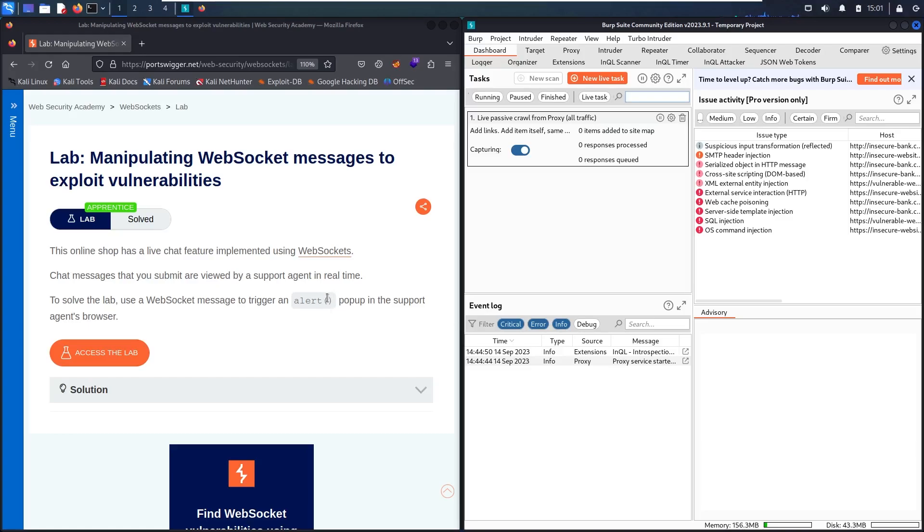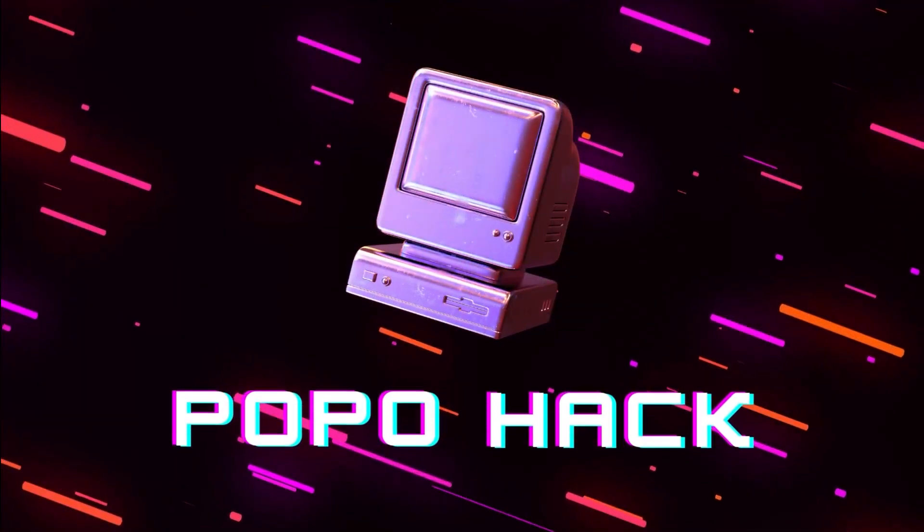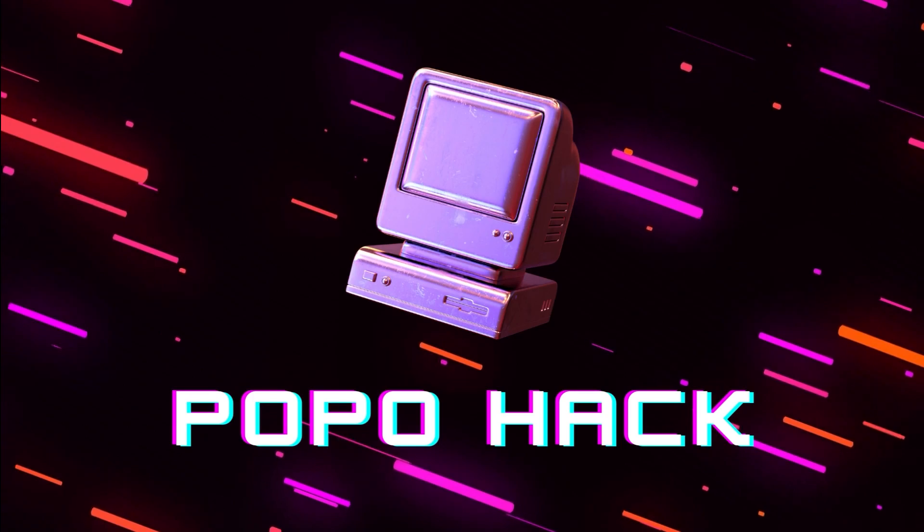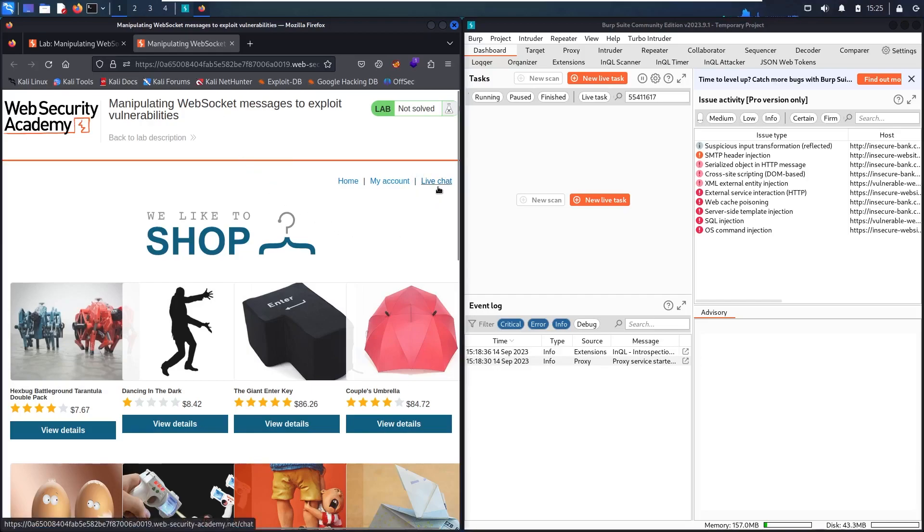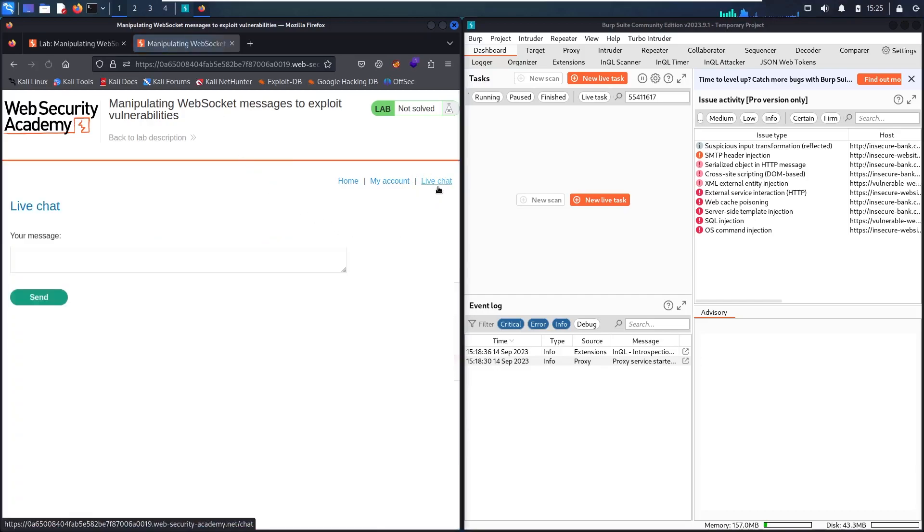Without further ado, let's go on. In case we are looking for WebSocket vulnerability, this is definitely going to be part of the live chat, so let me go in there.